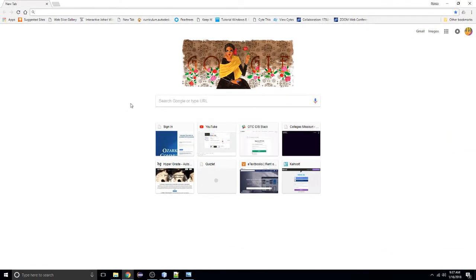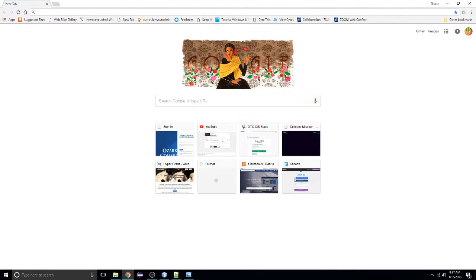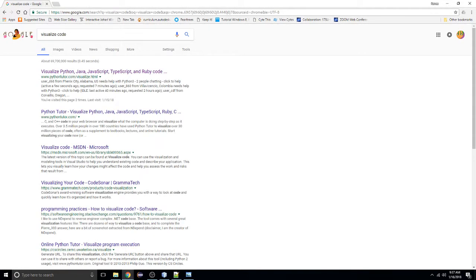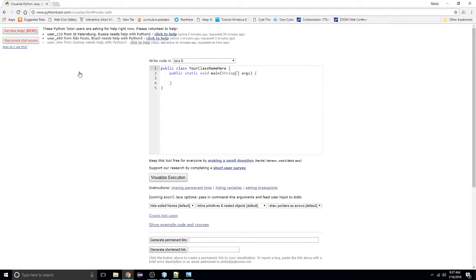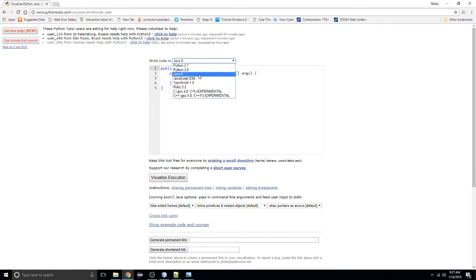I want you to be able to find this website in the future, so instead of just giving you a link, I'm going to search for something like 'Visualize Code.' We want the Python Tutor website at the top of the results. Of course we're not using Python, but this facility will allow us to use Java. My code dropdown type is already set to Java 8 — yours might be set to something else, so make sure you're working with Java.